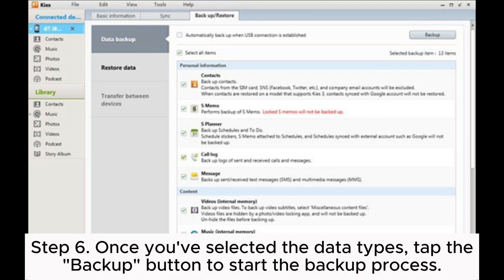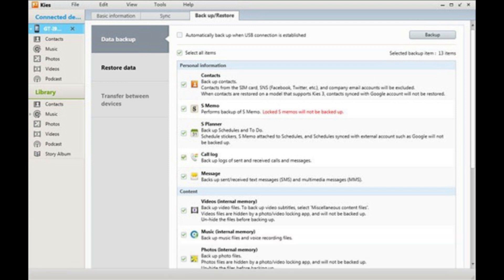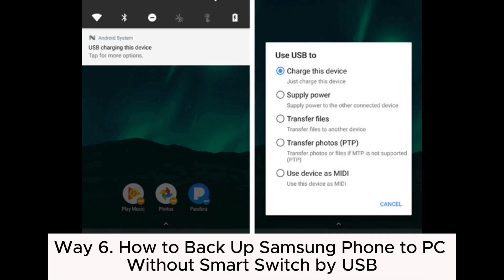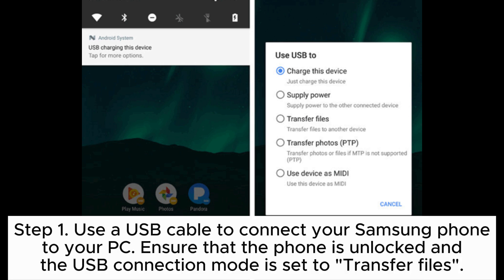Step five: select the types of data you want to backup from your Samsung Galaxy to your laptop. Common options include contacts, messages, call logs, photos, and videos. Step six: once you've selected the data types, tap the Backup button to start the backup process. Samsung Kies will begin copying the selected data from your Samsung Galaxy to your laptop. Way six: how to backup a Samsung phone to PC without Smart Switch using USB. Step one: use a USB cable to connect your Samsung phone to your PC.